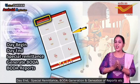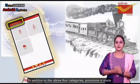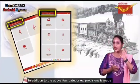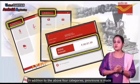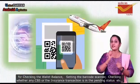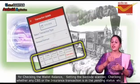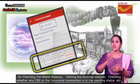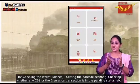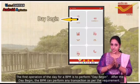In addition to the above four categories, provision is made for checking the wallet balance, setting the barcode scanner, and checking whether any CBS or insurance transaction is in the pending status.